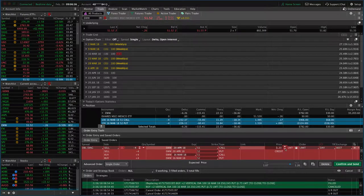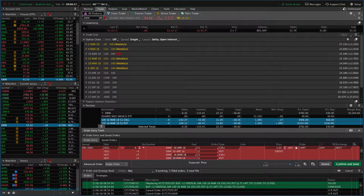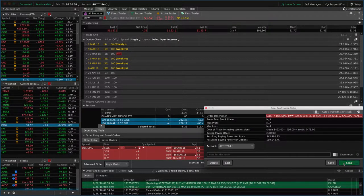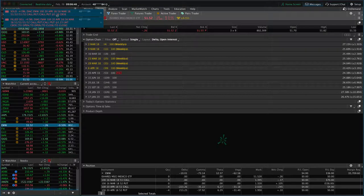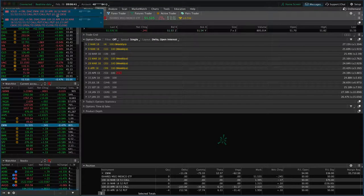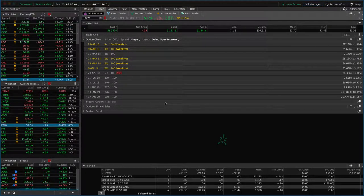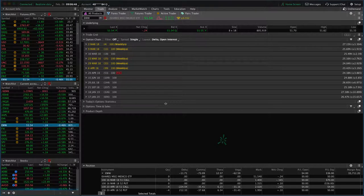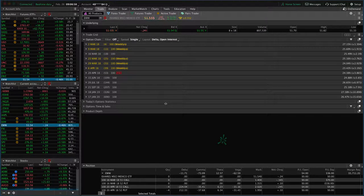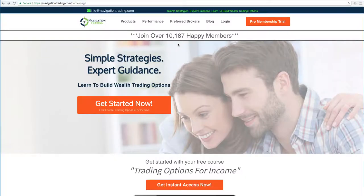So if we just kick this down a couple pennies, see if we can get filled right here. Hit confirm and send, then we got filled at a buck 28. So now we're out of the trade and that's how you roll an inverted strangle. Hope that was helpful. See you next time.